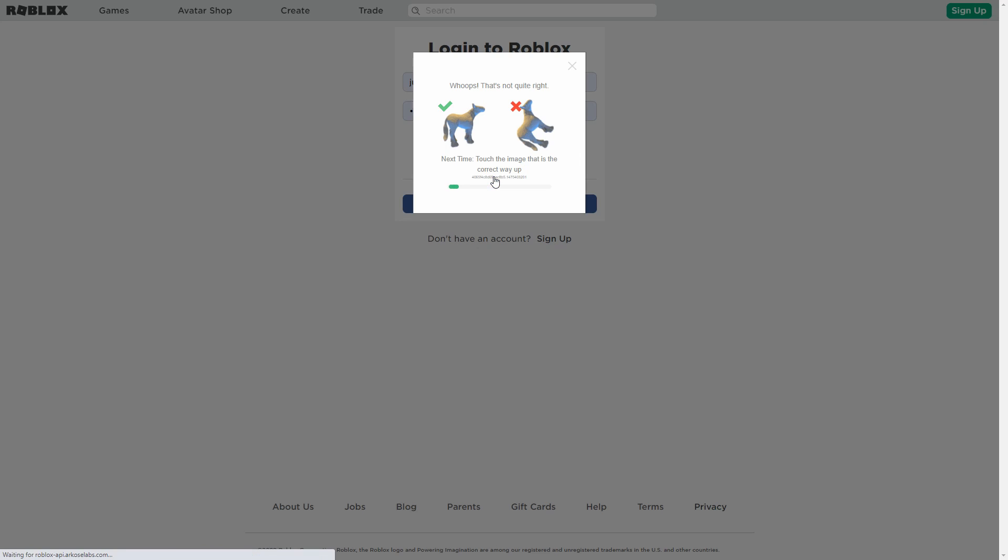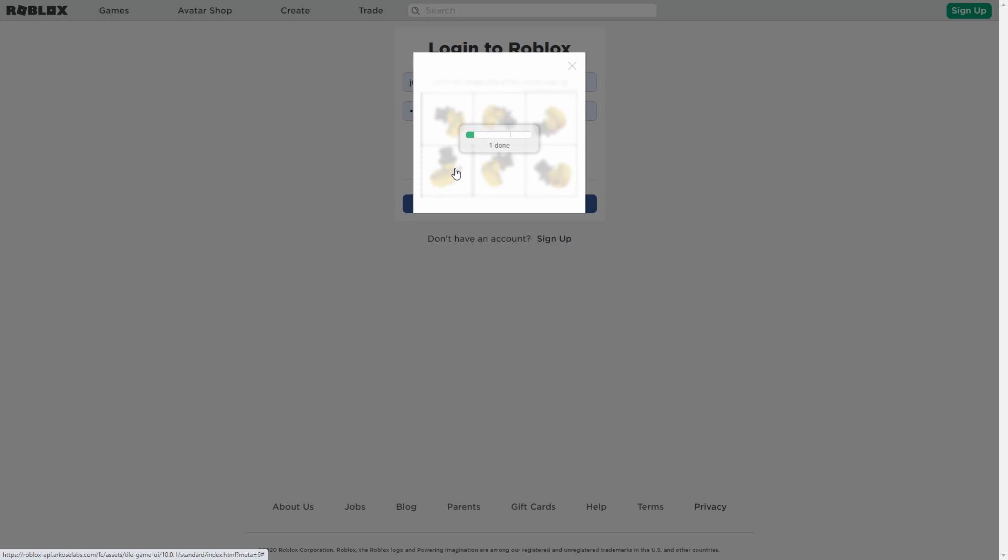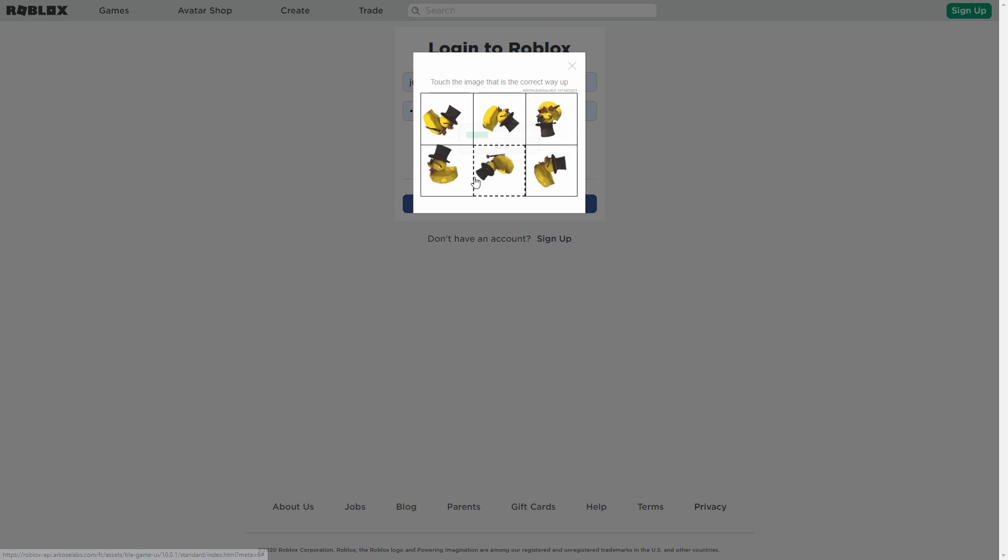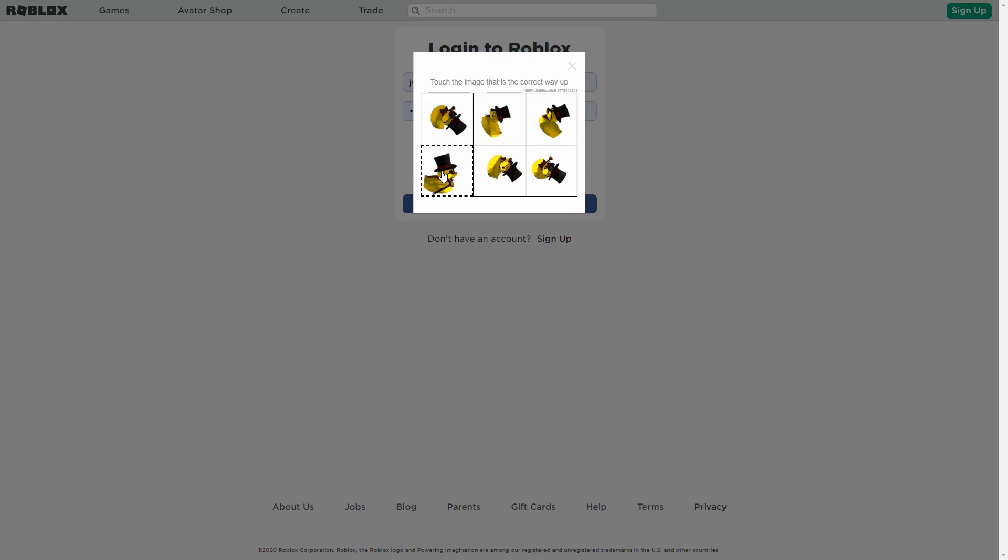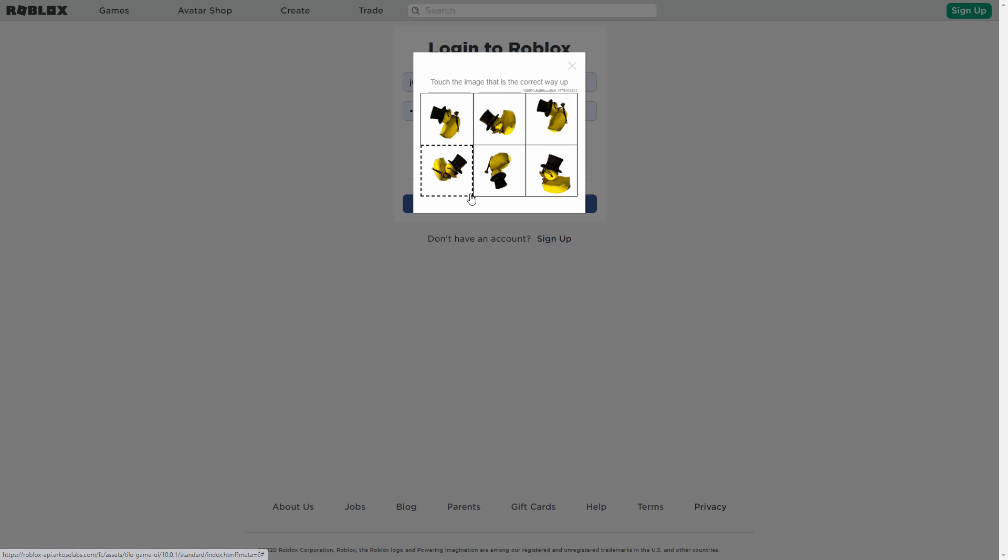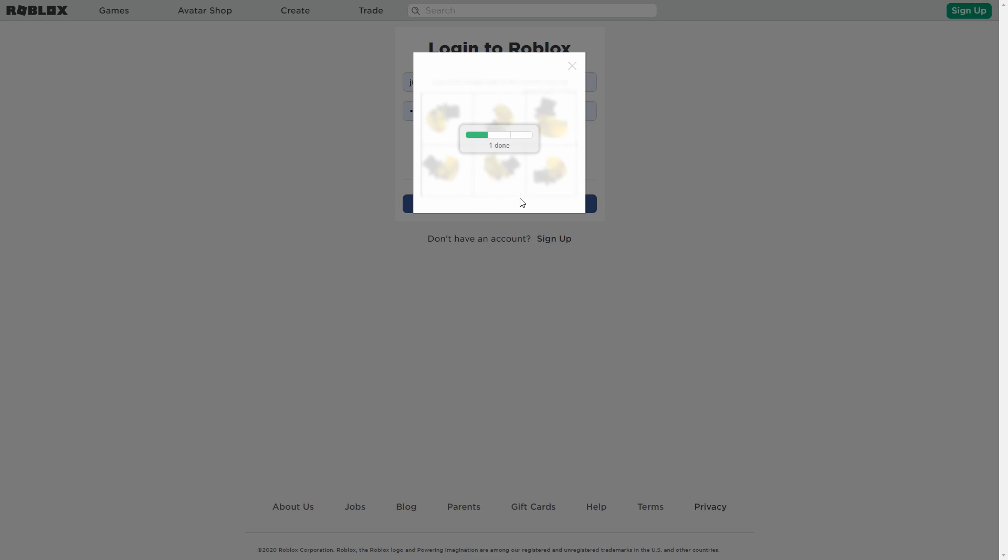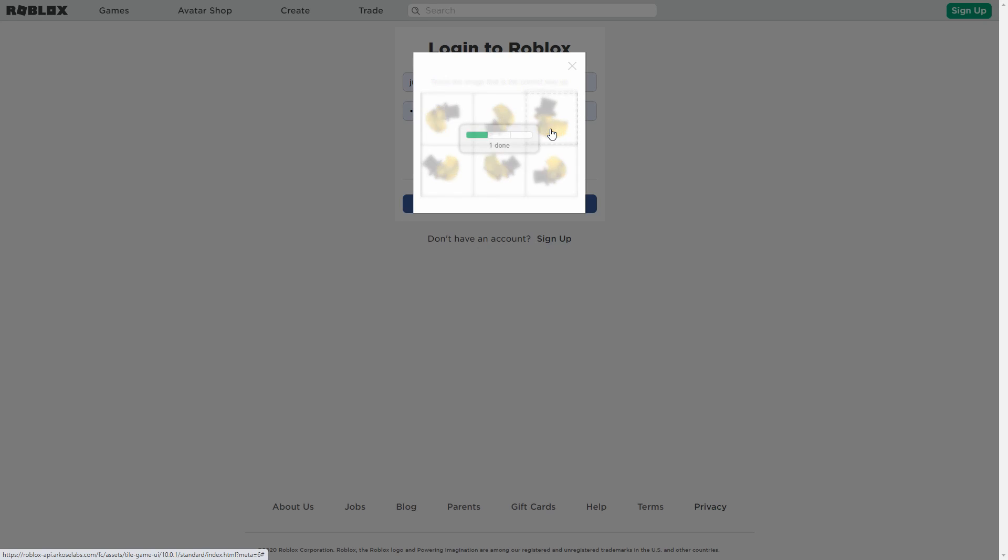If you can, contact Roblox or something, cause I don't know how to do that. I mean, I would, but I don't wanna be like a Karen or something. But seriously, this is a problem, and they should really fix this.